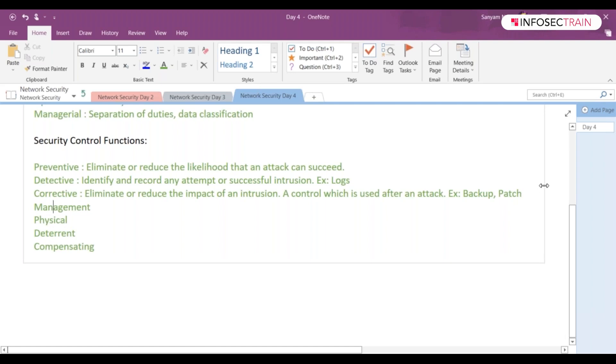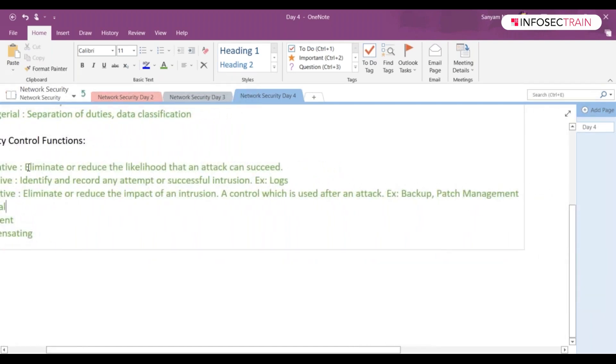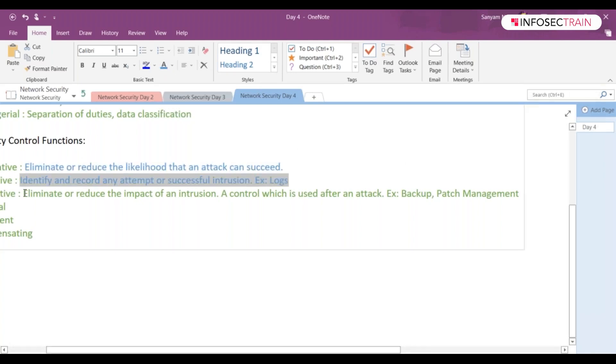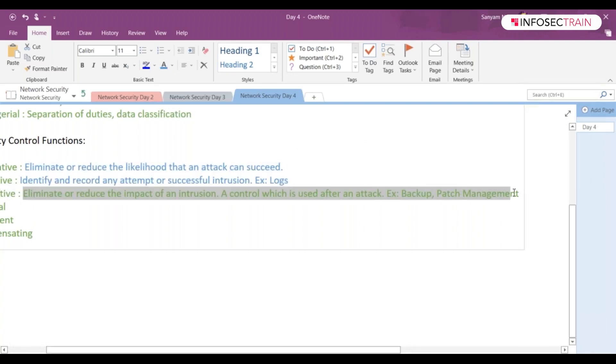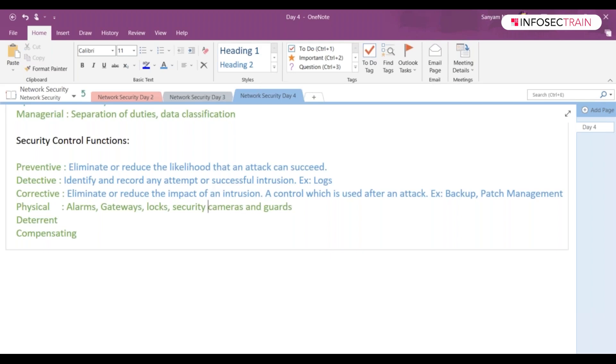Physical - the same one we discussed before. Alarms, gateways, locks, security cameras, and guards - all regarding physical security.